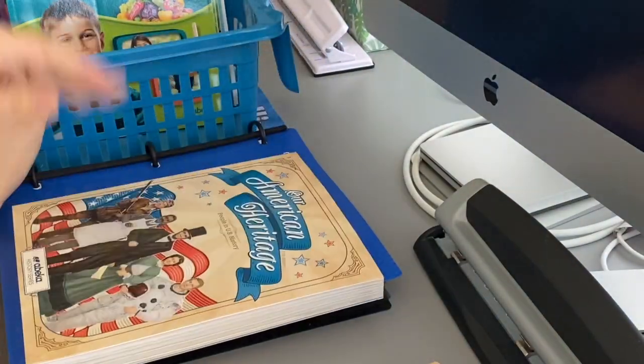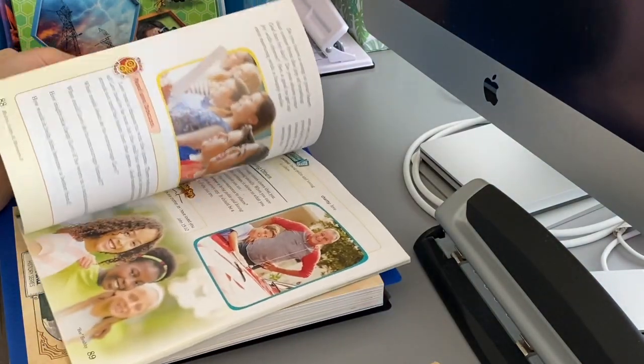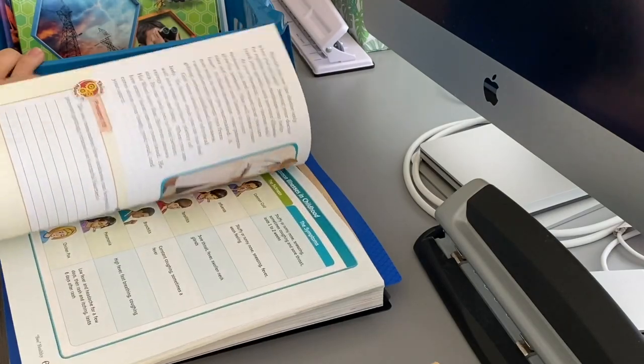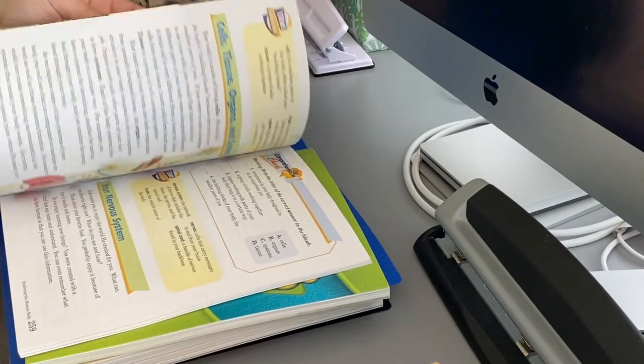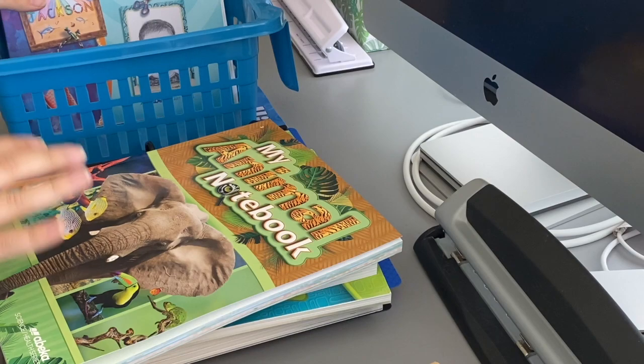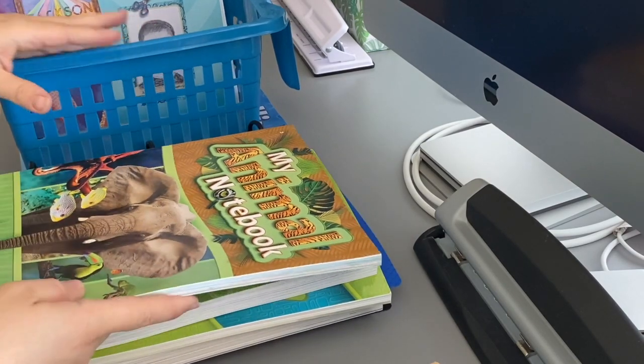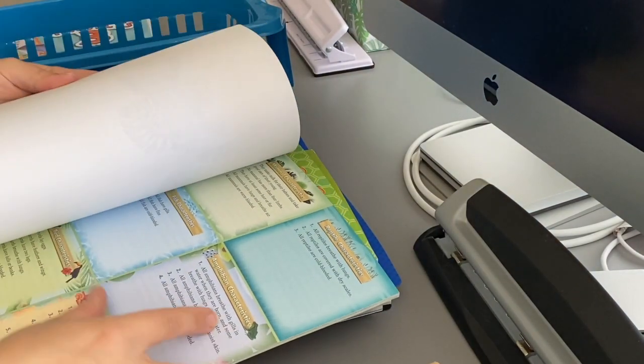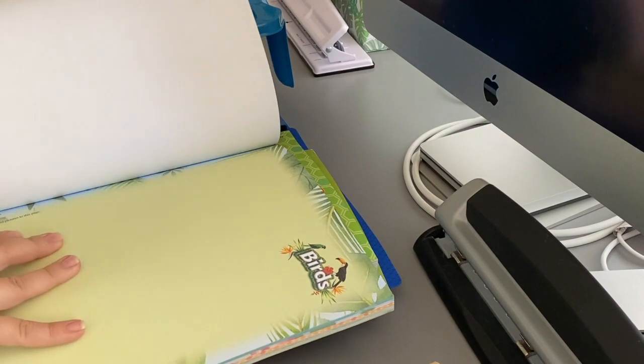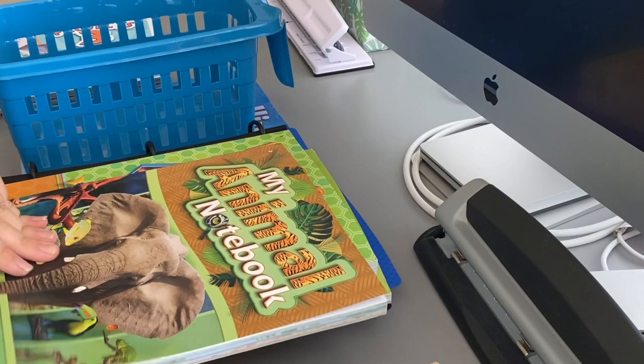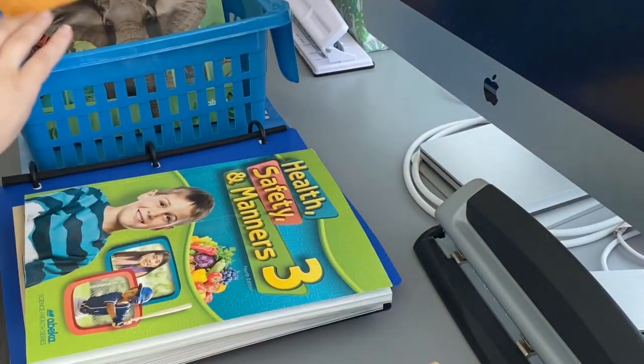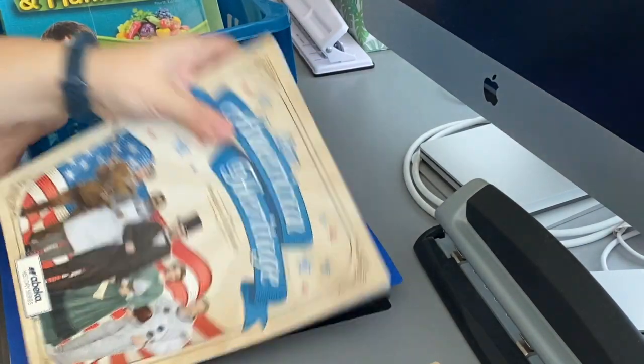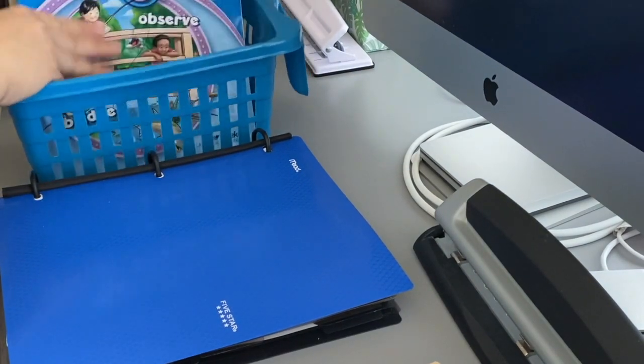The other books they have are the reader for history, the health, safety, and manners which has some activities in here, some fill in the blanks. And then here's their science reader, Exploring God's World, that stays together. This one is new for this year, I'm also planning on keeping this one together. This is the My Animal Notebook because it has little flashcards and they have to put things in here. So I'm not sure exactly what they're going to do with this. We'll have to see until they get to that part. These are basically the readers that are going to stick together as well as their spelling and poetry.